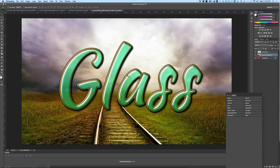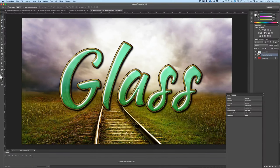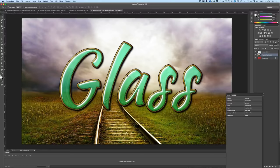In this Photoshop text effect video, I'm going to show you how to make a glass text effect just like this.